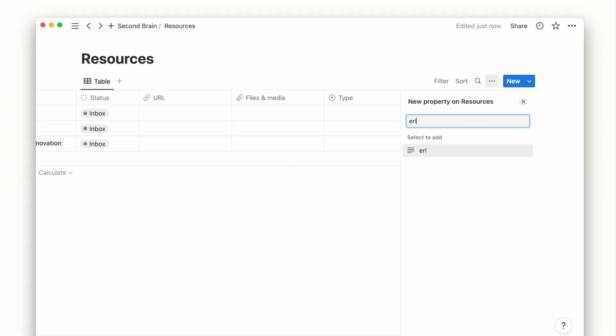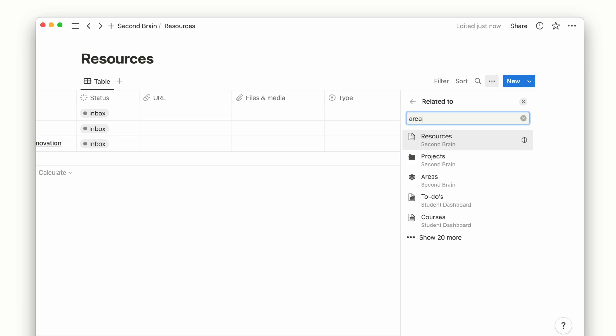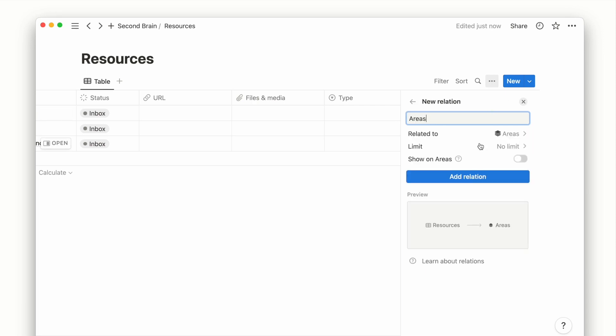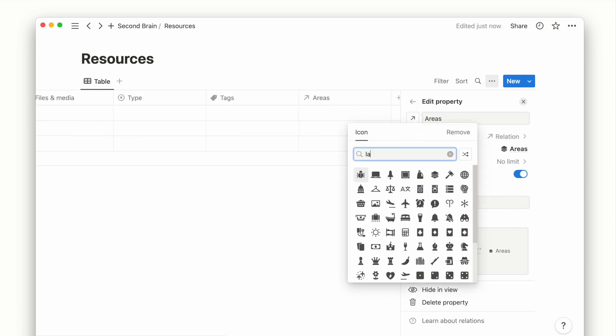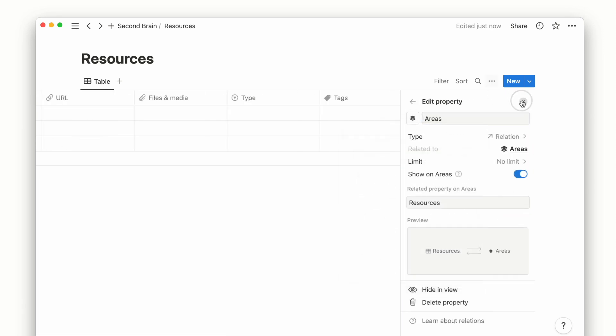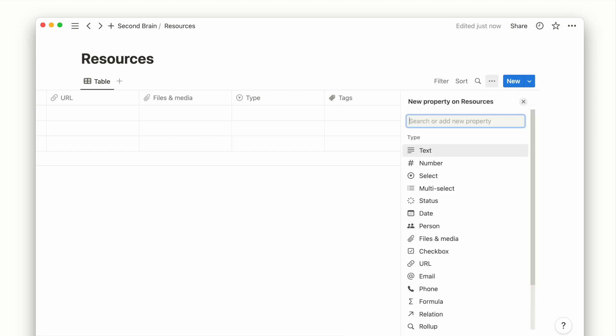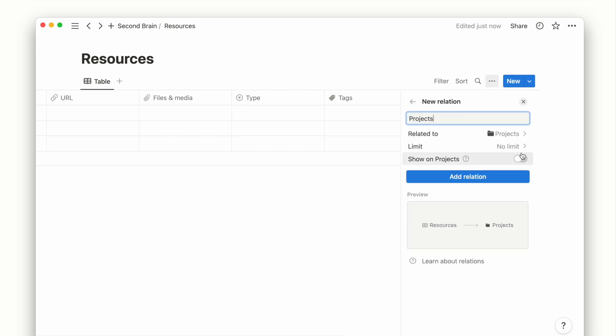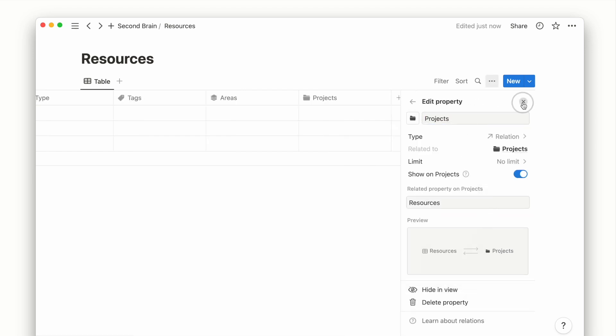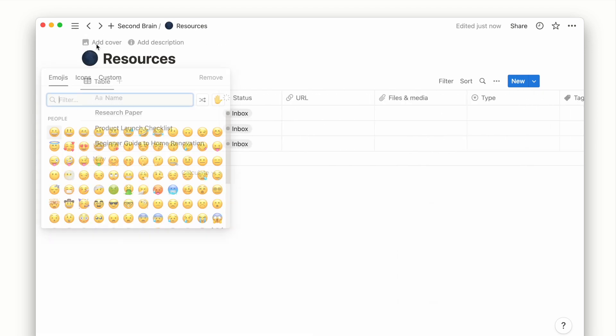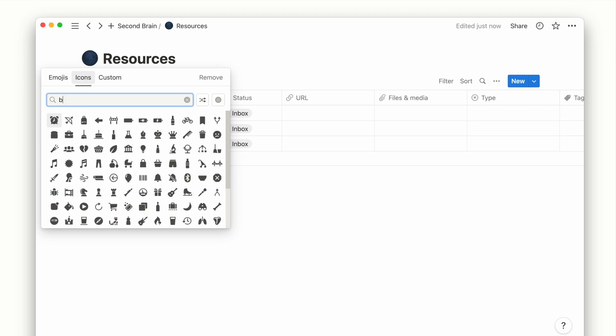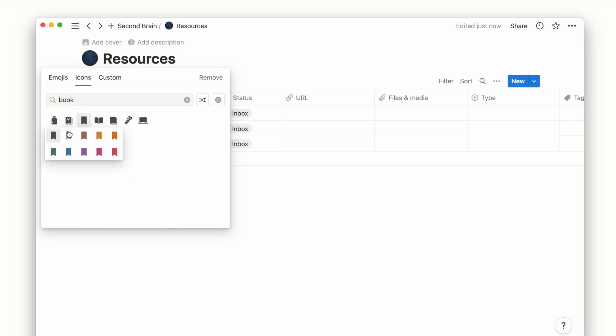Now we just need to add a Relation property each to areas and projects to make this system connect. I will also add an icon to represent our resources pages.